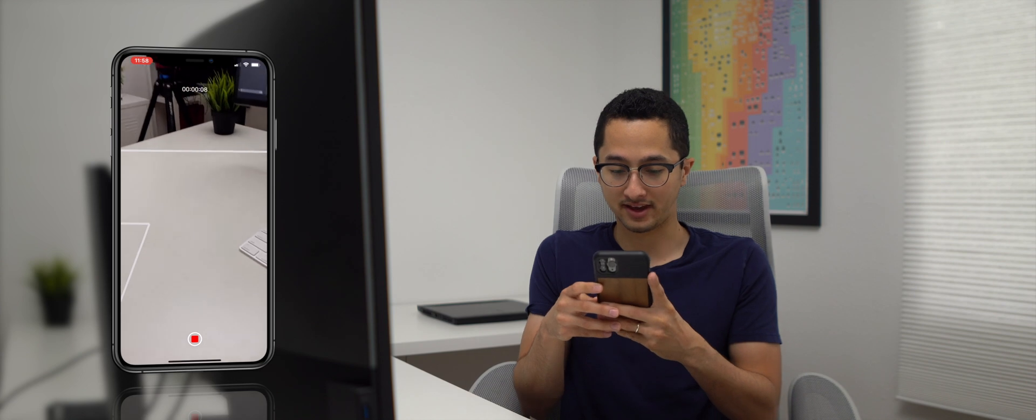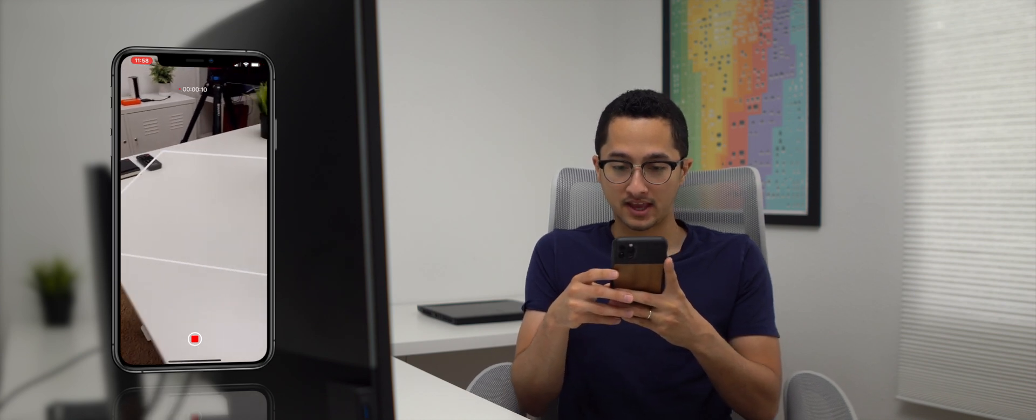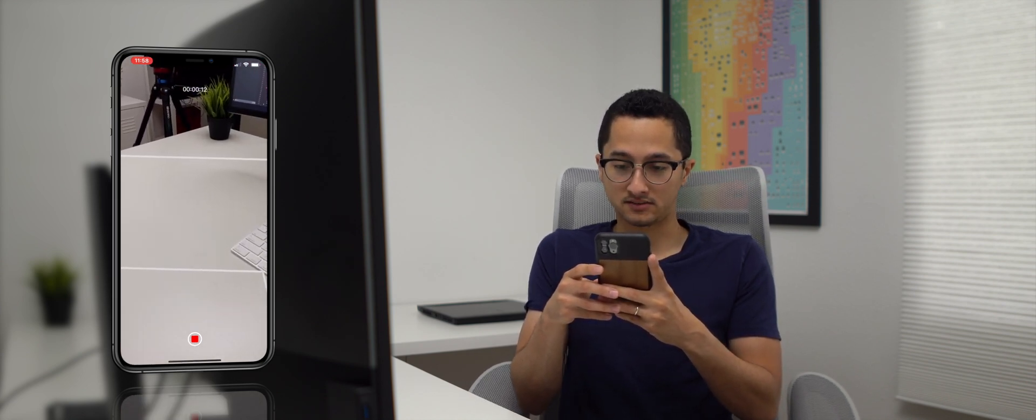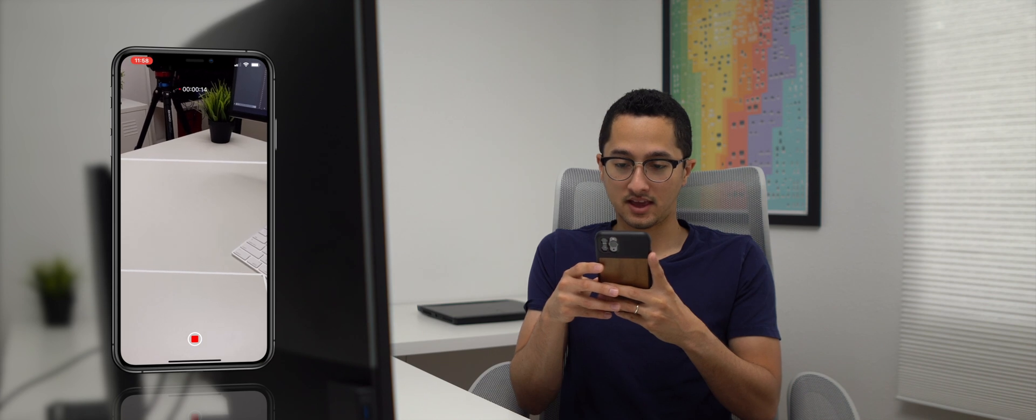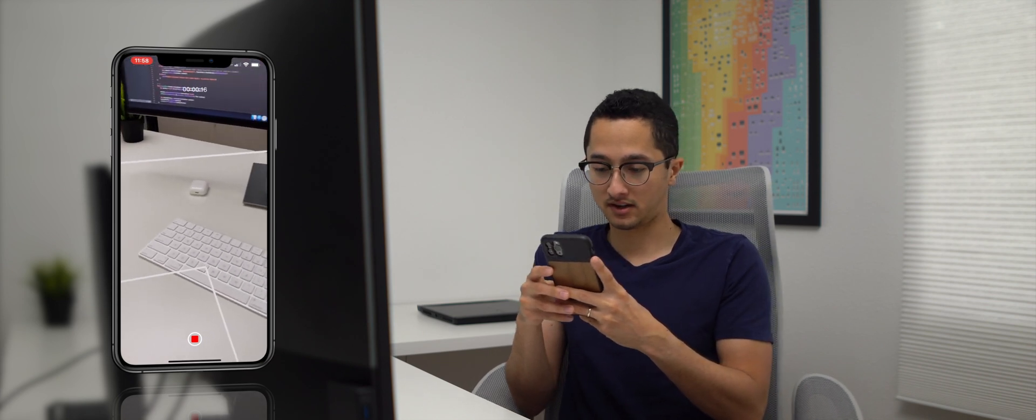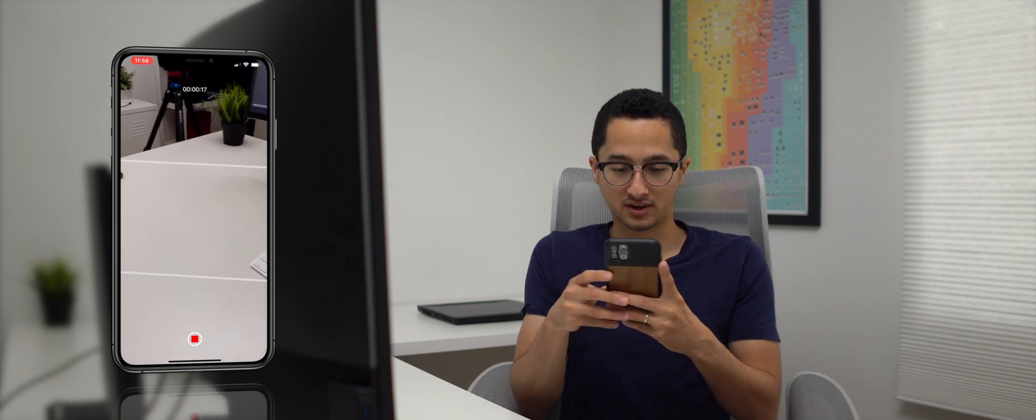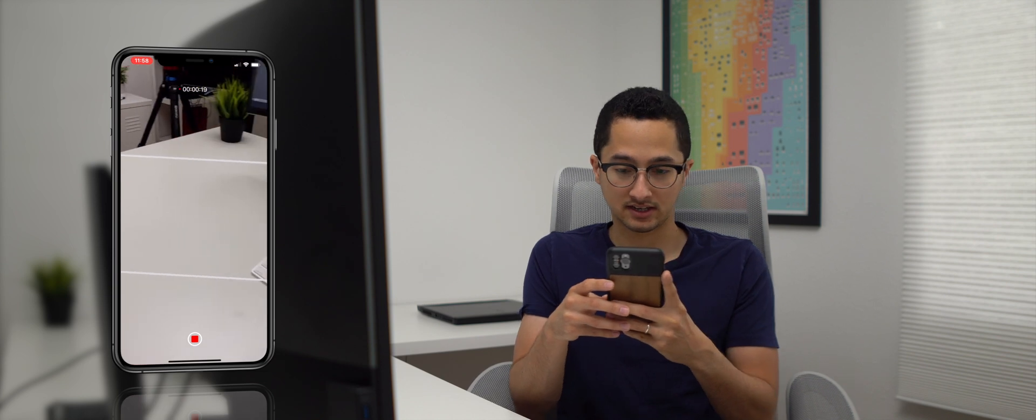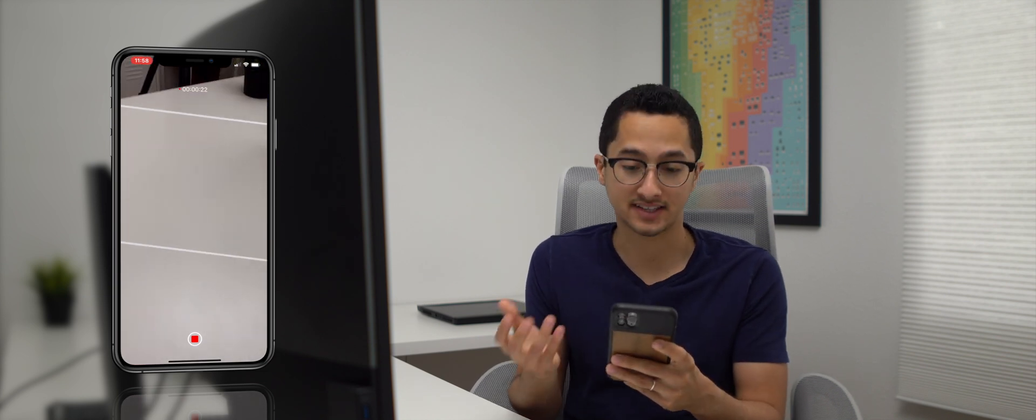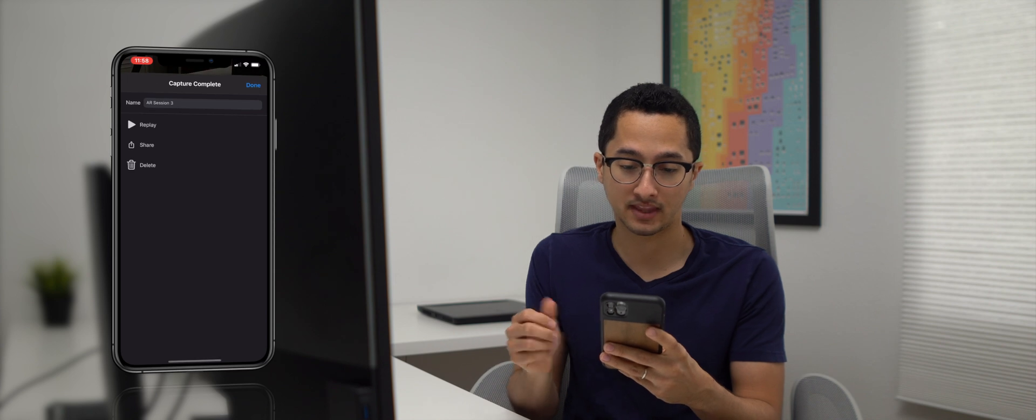And so now we have a horizontal anchor and I'm going to hold it still. And then I'm going to move a little bit just so it has enough data of the scene. Okay, so we have about 20 seconds of AR data.